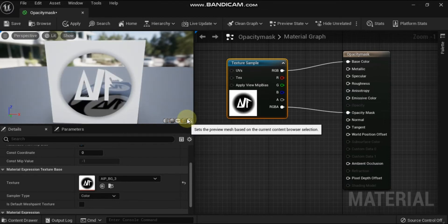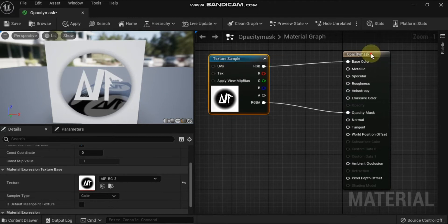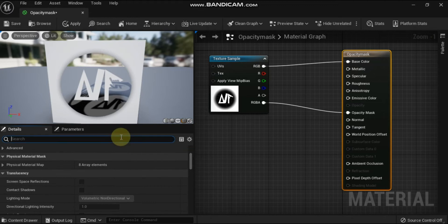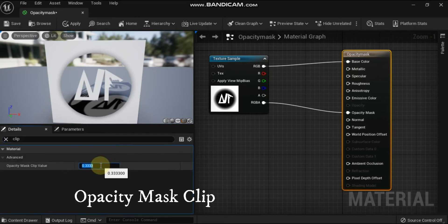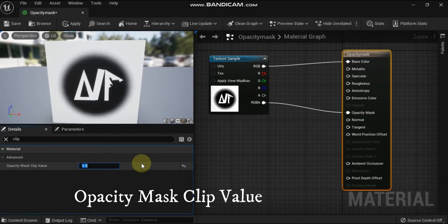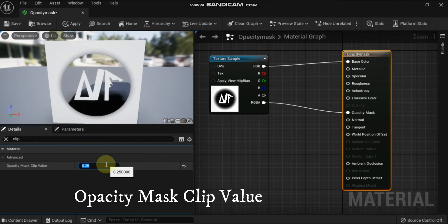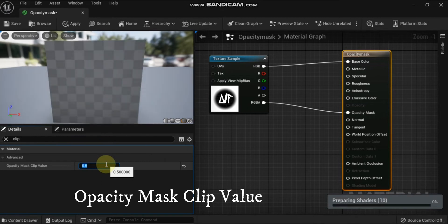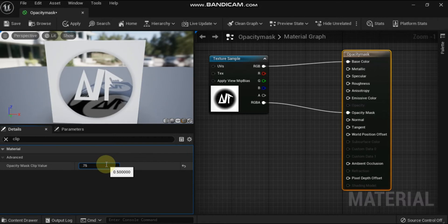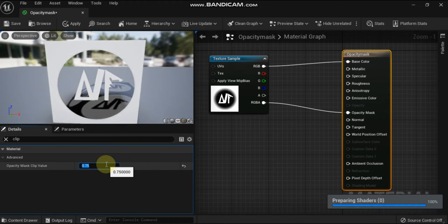When using masked blend mode, you need to pay special attention to the opacity mask clip value property. This property holds a 0 to 1 scalar value which controls what value of the opacity mask texture will be used as a cutoff point, beyond which all darker pixels will not render. Since these pixels don't render in the masked area, they aren't calculated at all, leading to performance savings on the GPU.